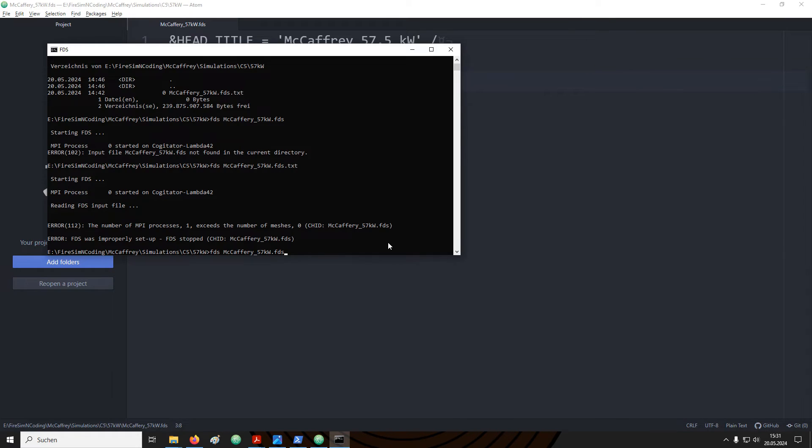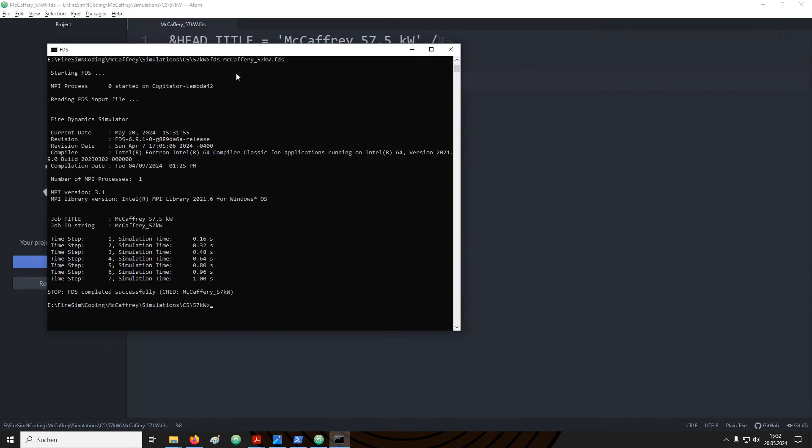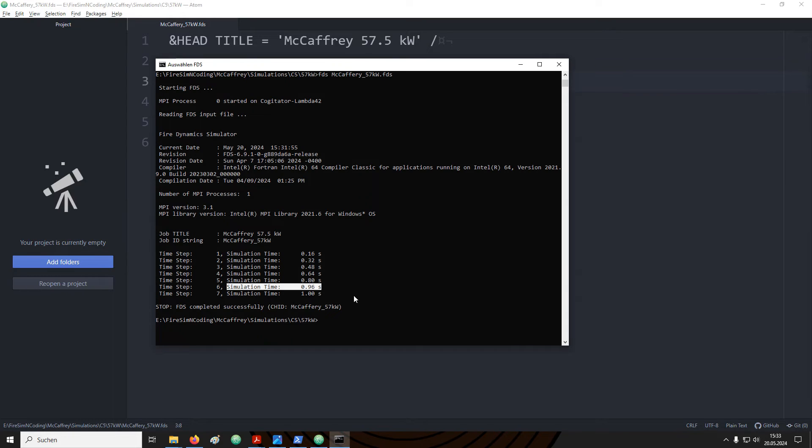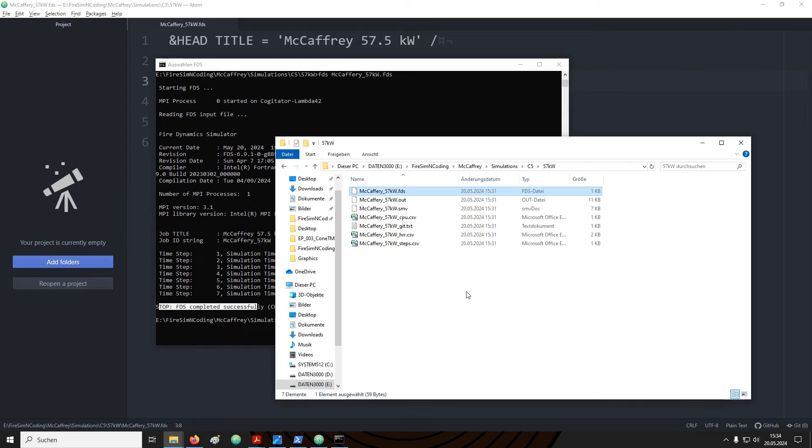In the terminal I am now typing in FDS, space and then the file name. Now the output looks different. We still get an overview of which FDS version has been used, but more information has been added. For example we see now a job title. This is information we provided to the head name list. We also see an overview over a couple of time steps and the simulation time it corresponds to. Finally there is a stop message telling us that FDS completed successfully.